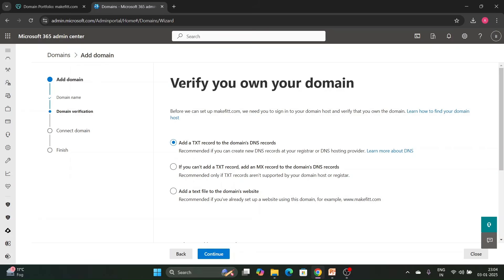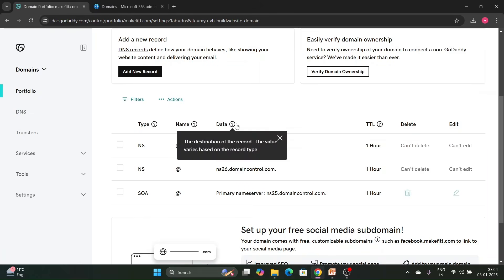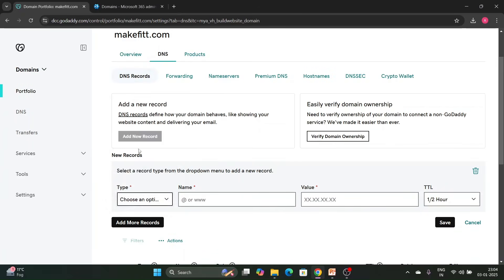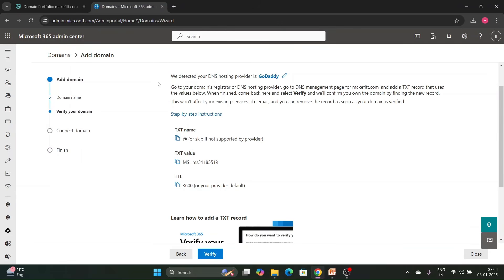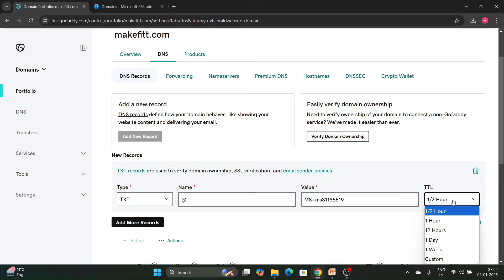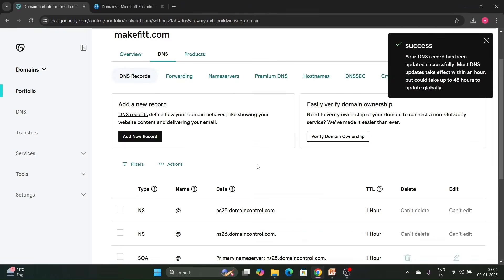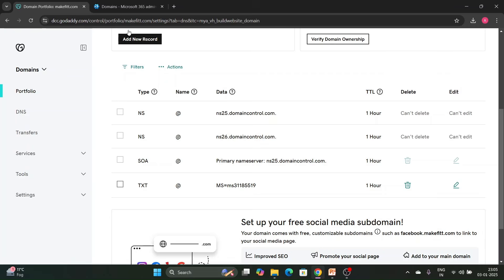It asks you to verify you own your domain by adding a TXT record to the DNS. Click Continue. You need to enter these values in your GoDaddy or domain service provider. Copy the TXT name, add a new record of type TXT, the name is @ (at the rate), the TXT value is the one provided by the M365 environment, and the TTL is 3600 (one hour). Click Save. You can see the TXT record has been added.